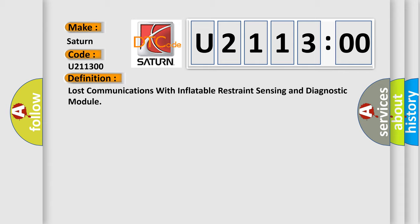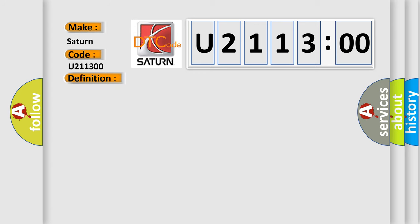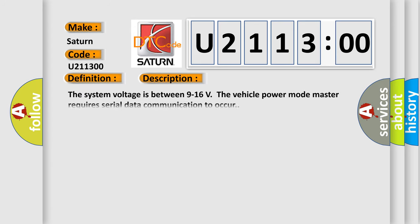And now this is a short description of this DTC code. The system voltage is between 9 to 16 volts. The vehicle power mode master requires serial data communication to occur.